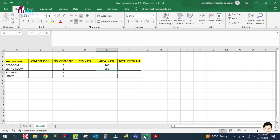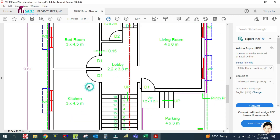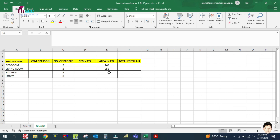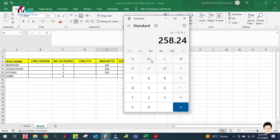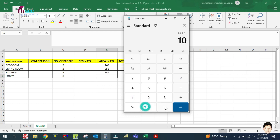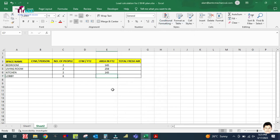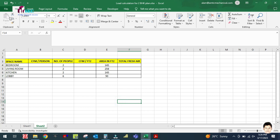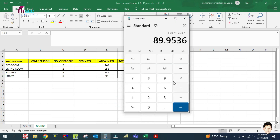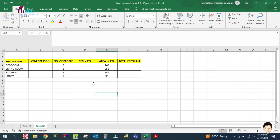The kitchen is 3 × 4.5, the same as the bedroom, so it is also 145 square feet. For the lobby: 2.2 × 3.8 × 10.76 = approximately 90 square feet. So those are the areas for all four spaces.